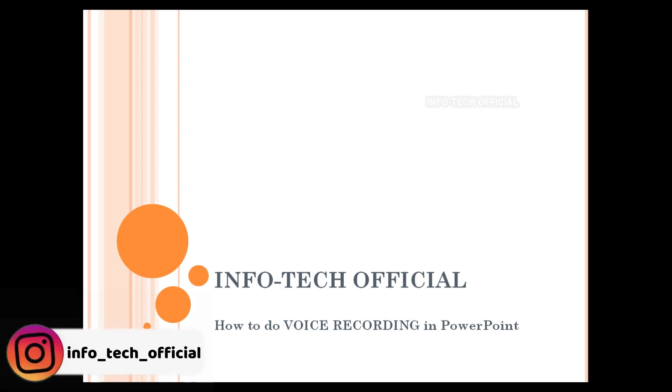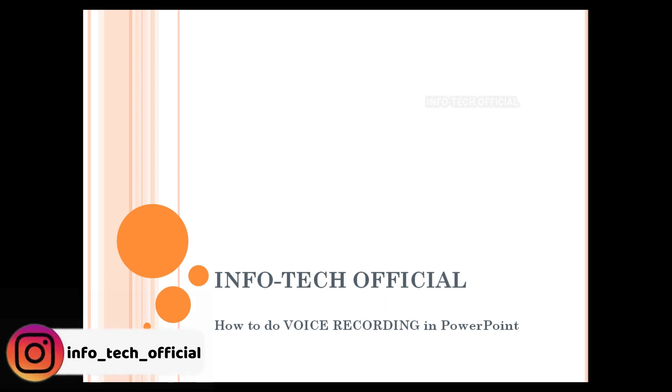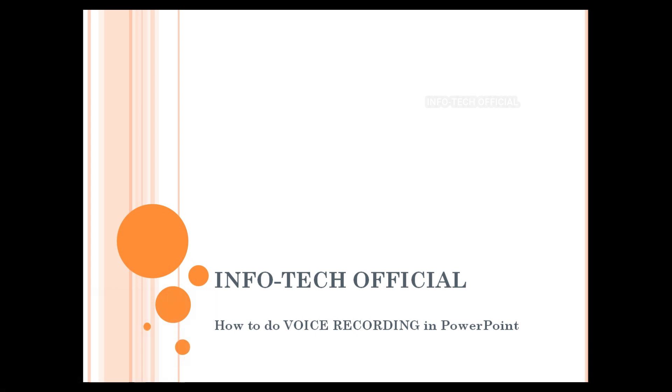Now you can record your voice record. Welcome to InfoTech Official. You can record your voice recording in this video. We are recording this video.